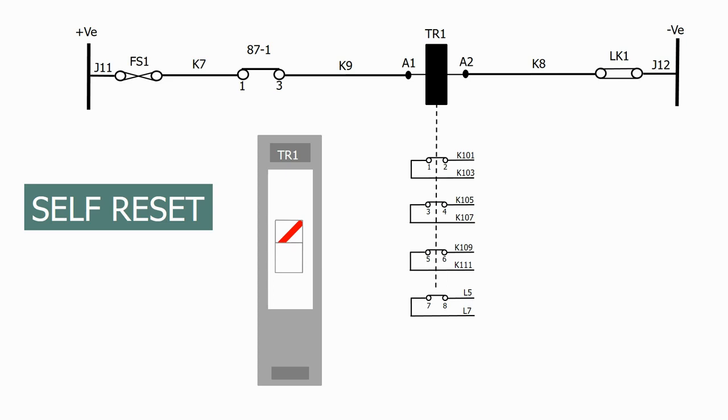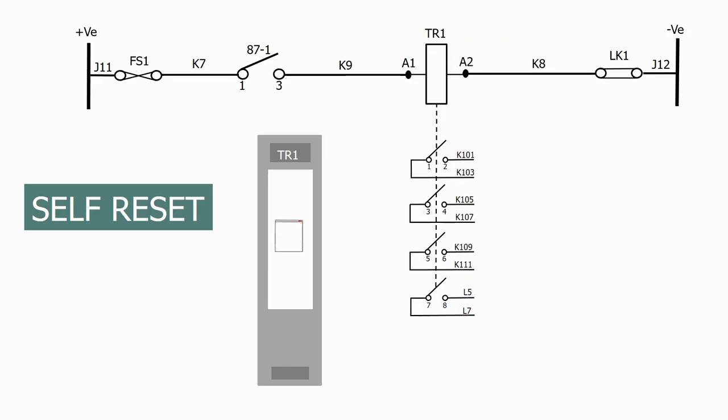As soon as the initiation is removed, the coil de-energizes and the flag and contacts return to their original state, hence the name self-reset flag.